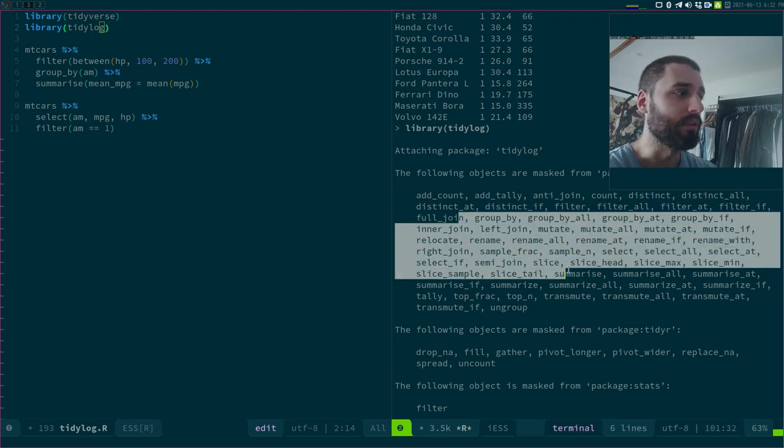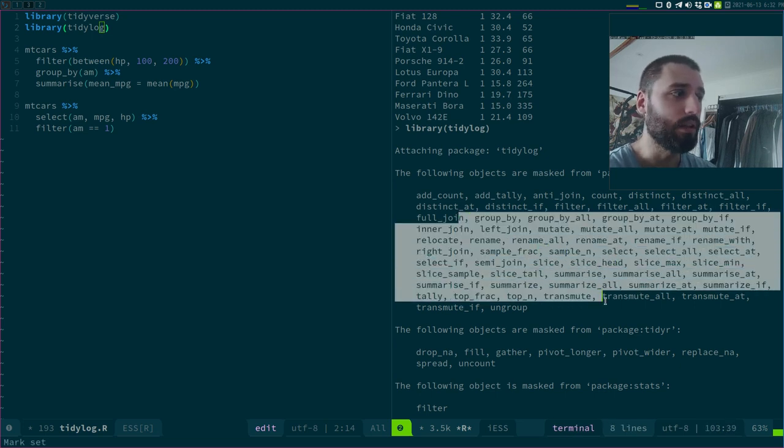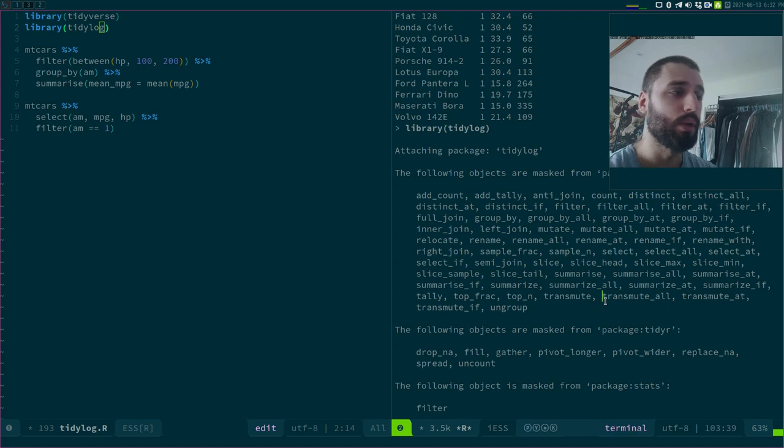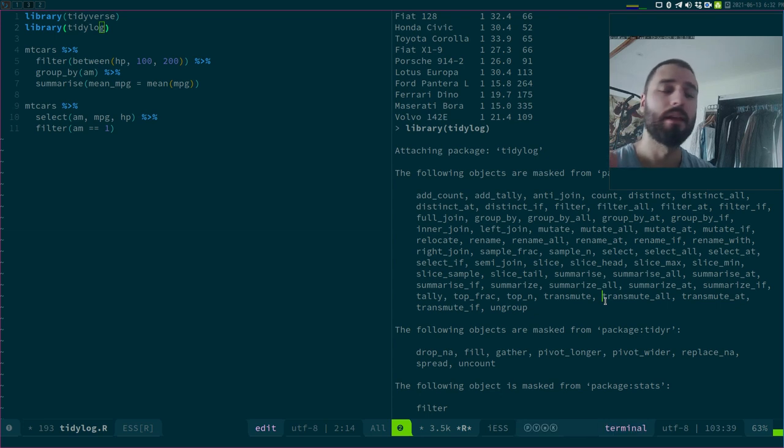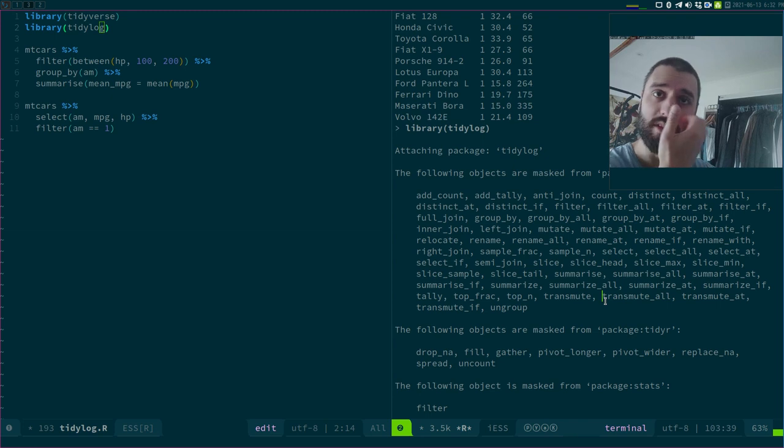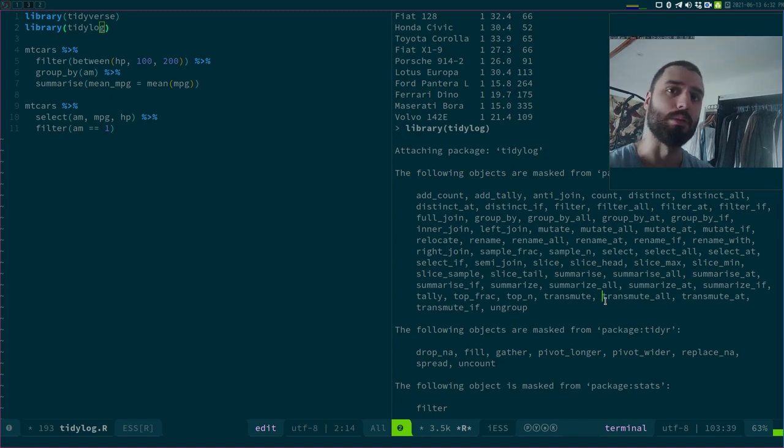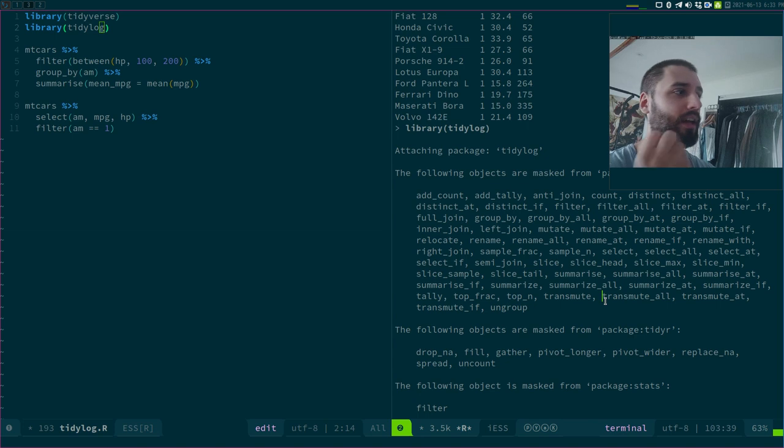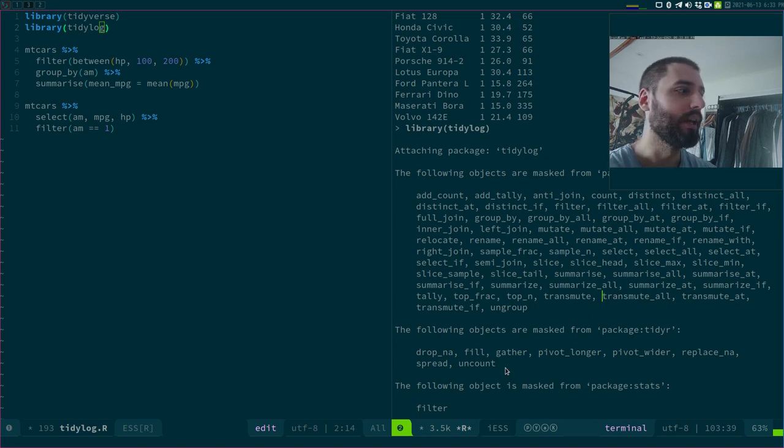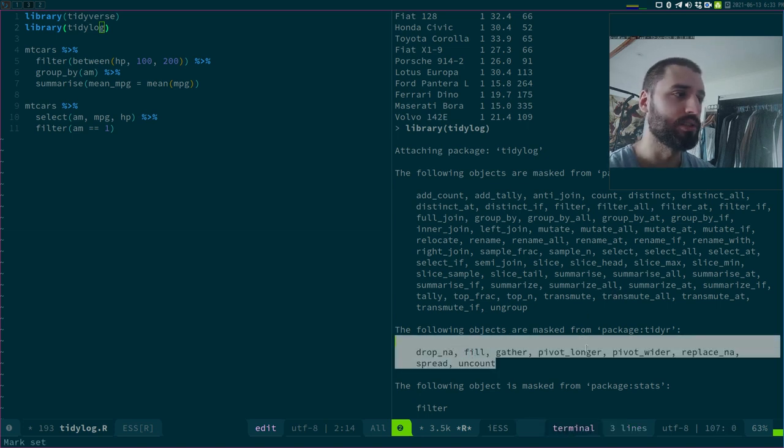What it does, it simply replaces these functions with functions that are very loud, in a sense. They yell at your face and they tell you what they're doing. There's also some functions from tidyr that get replaced.